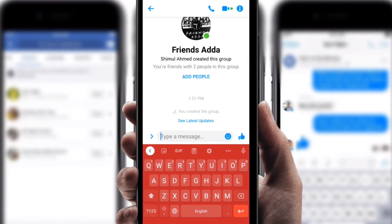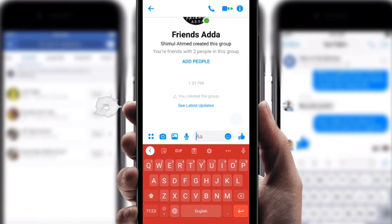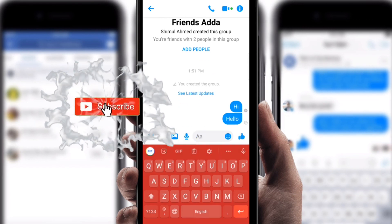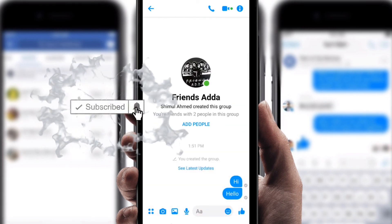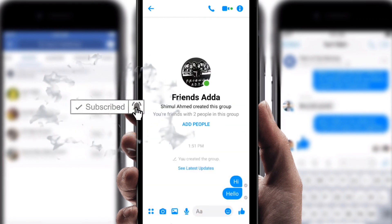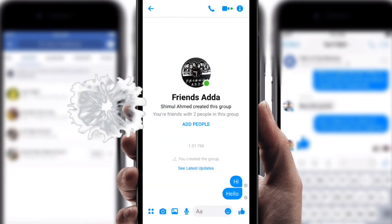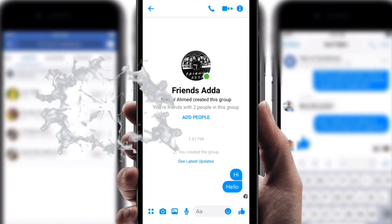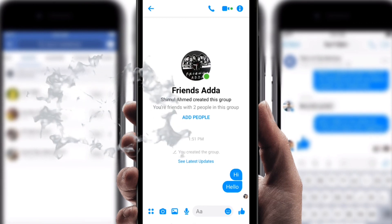If you want to text in the group, you can type something like 'Hi, hello,' or anything else. Thank you so much for watching my video — if you found it helpful, please like my video.